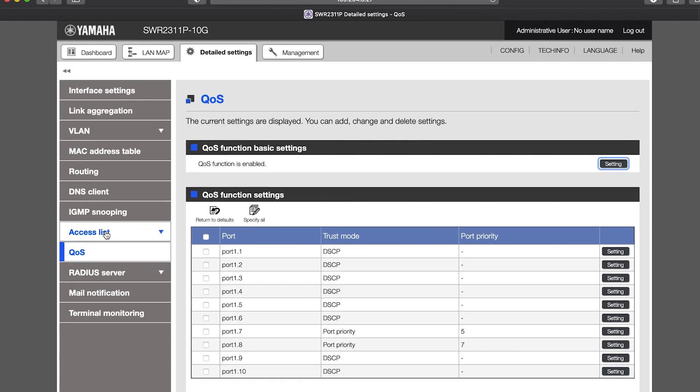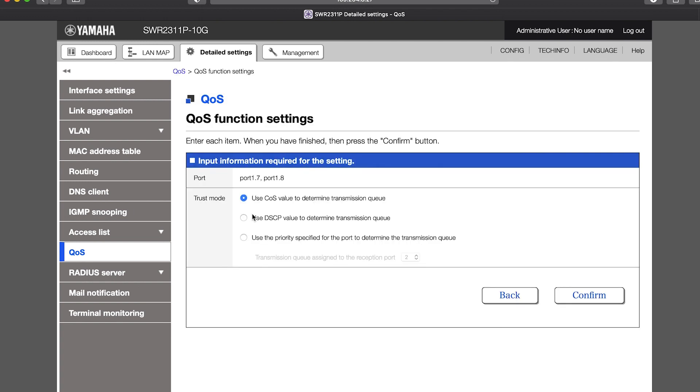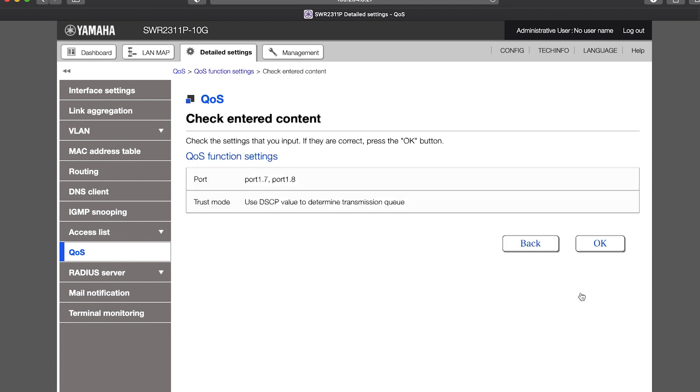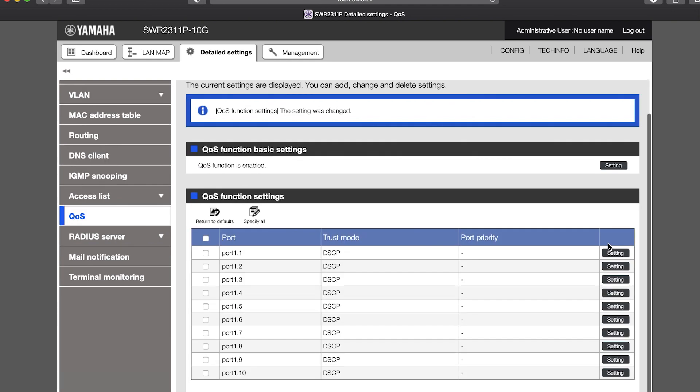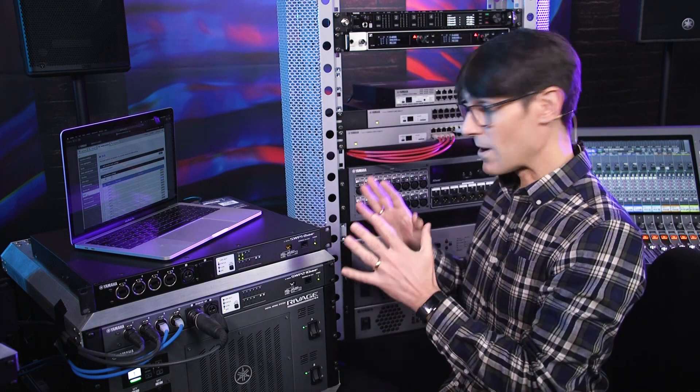Then there's QoS, or Quality of Service. This switch feature identifies 64 different tags that a network device may add to its transmitted data. Each data type is organized into a queue and assigned a priority level. The higher the priority, the sooner the data is processed and forwarded. Many switches have four priority levels, while Yamaha's managed switches have eight.